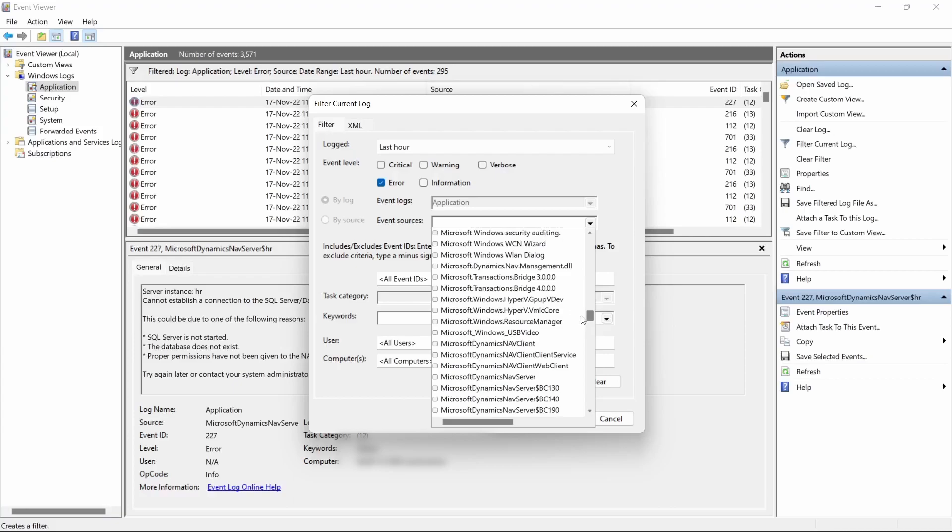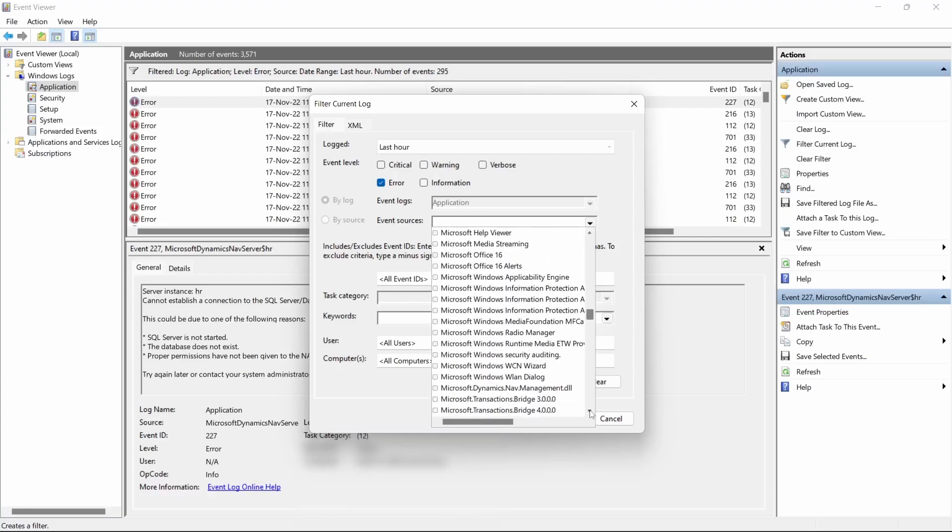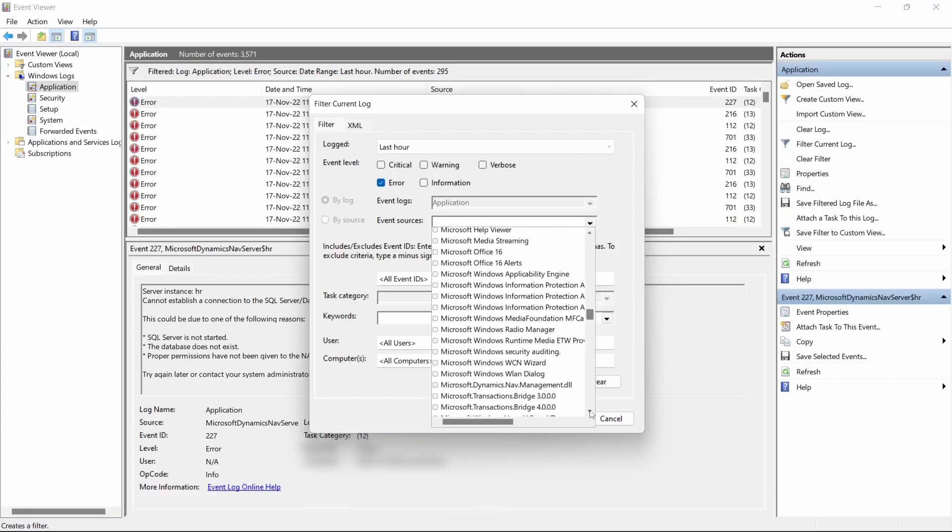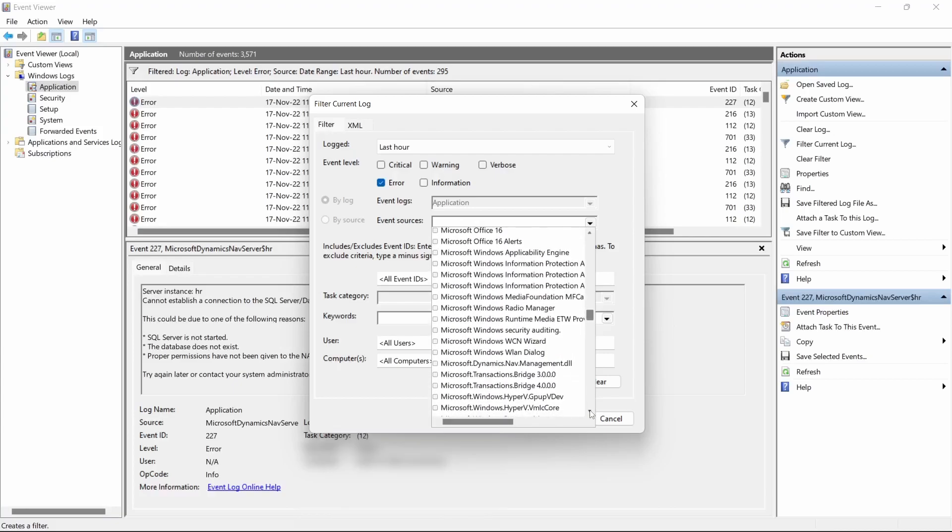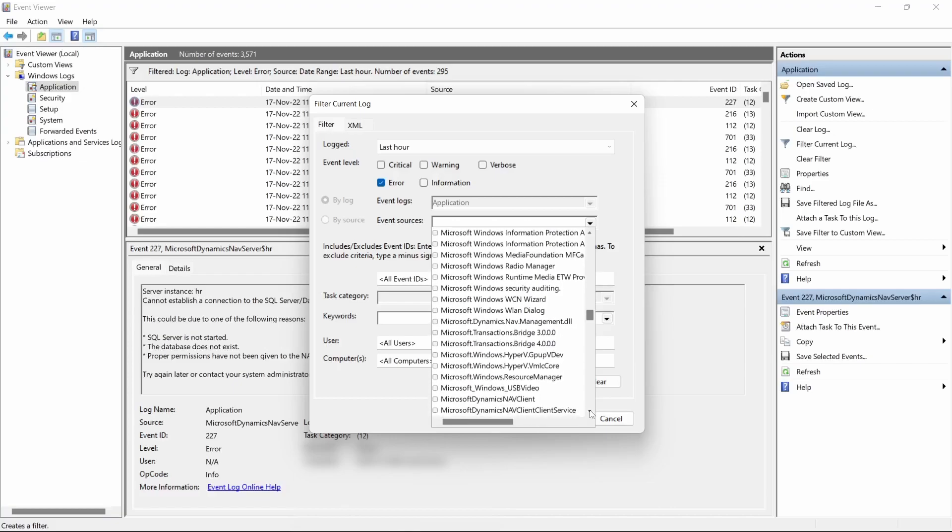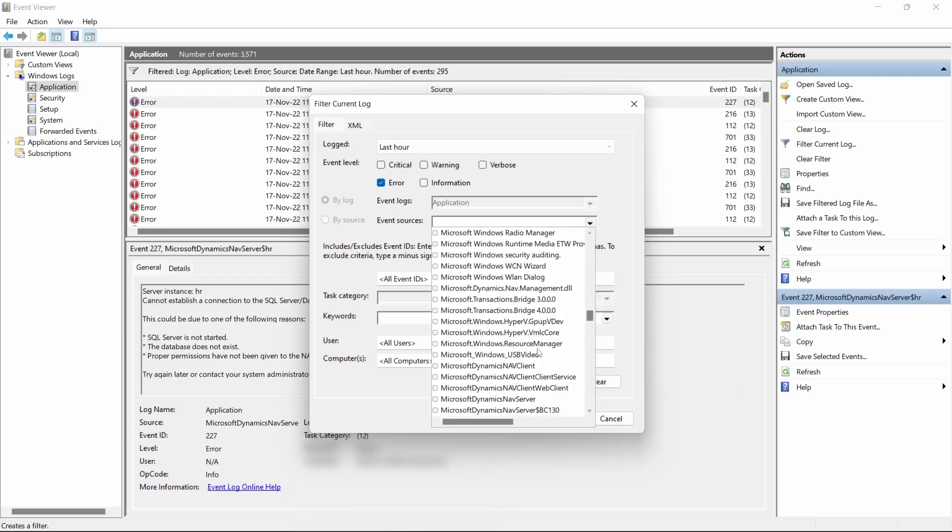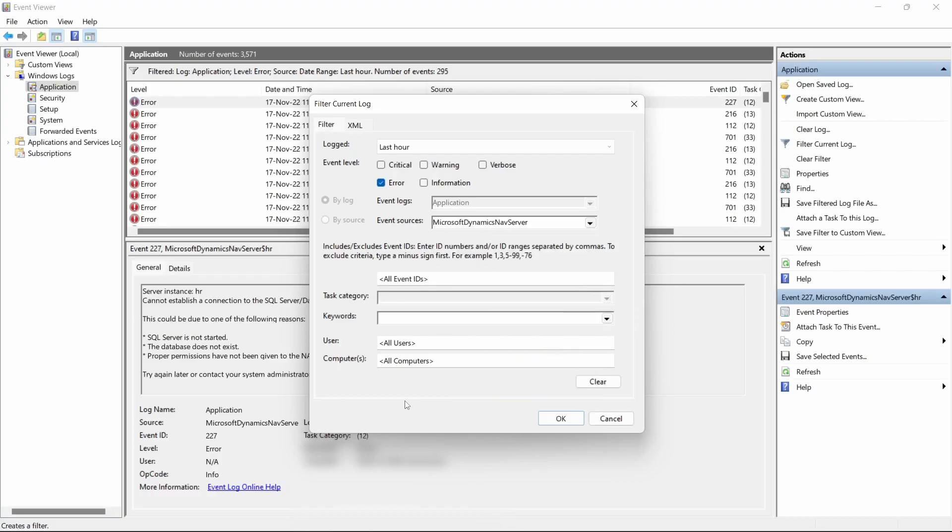You can choose Microsoft Dynamics NAV Server that is causing the error. So if I select the Microsoft Dynamics NAV Server, select and see...